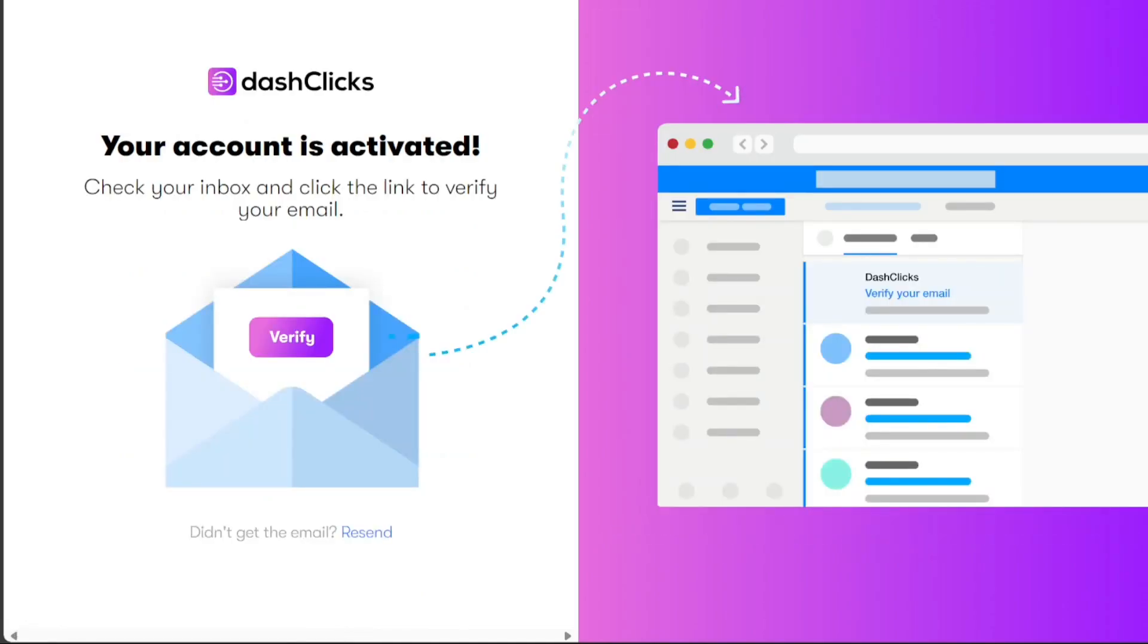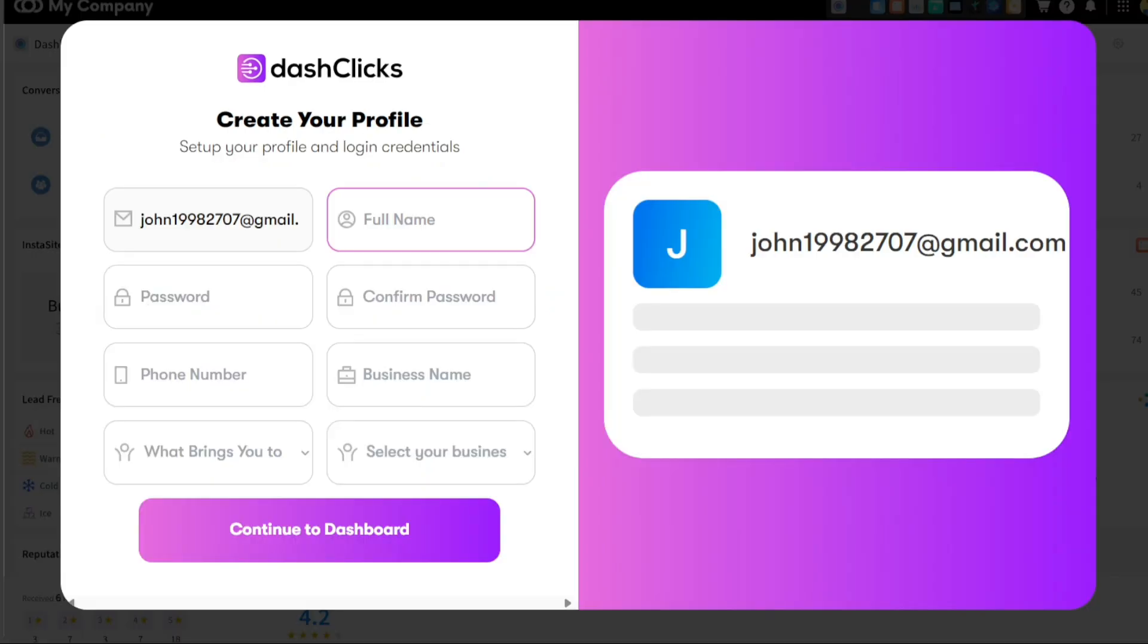After that, Dash Clicks will send a verification email to the address you provided. Open your email account, find the email from Dash Clicks, and click on the Verify Email Address button.